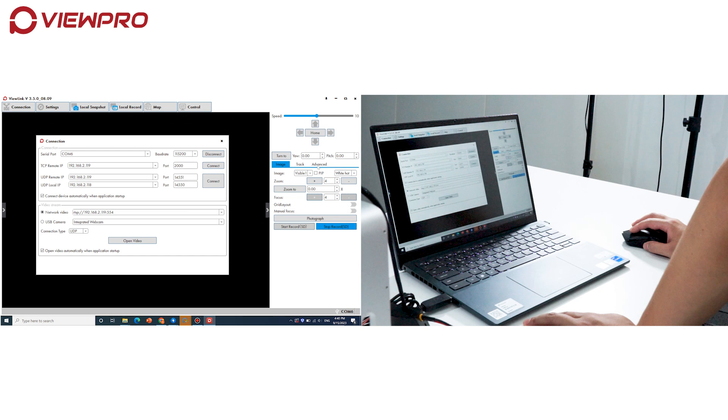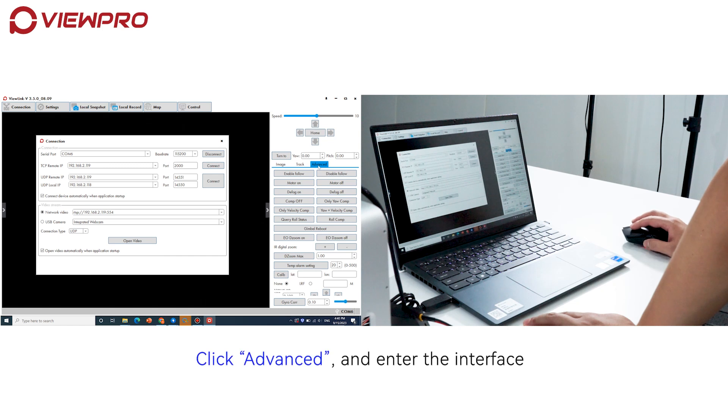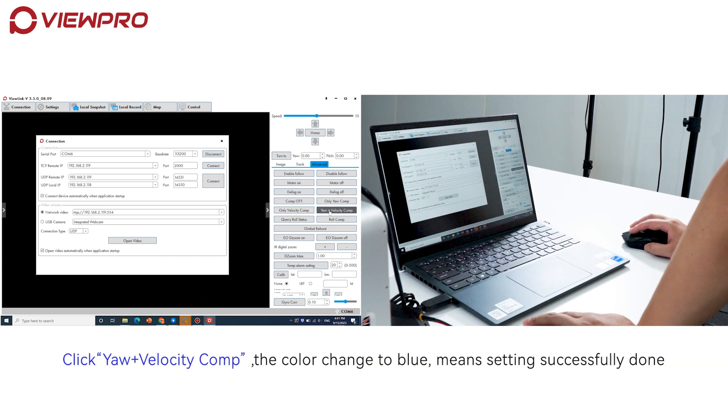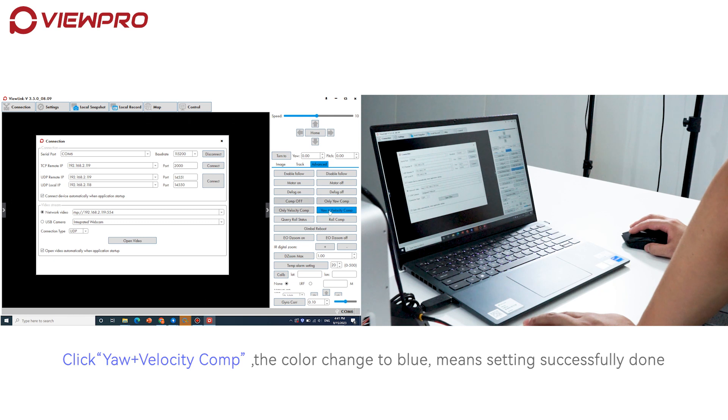Click Advanced and enter the interface. Click 'Yaw+Velocity Comp'. The color will change to blue, which means the setting was successfully done.